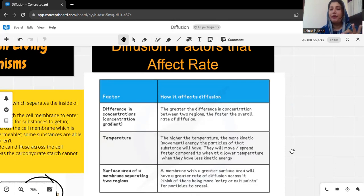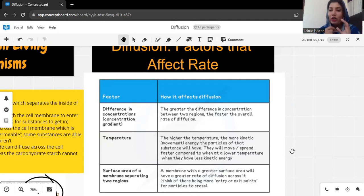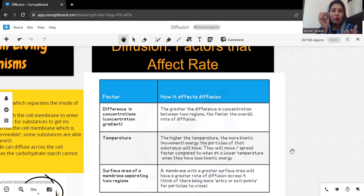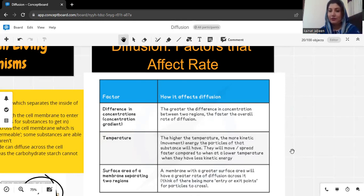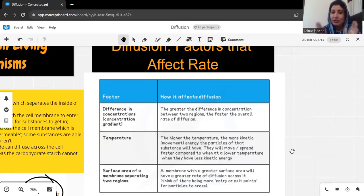Next is surface area, which is an important factor. If we make a hole in a balloon, the air particles move outside. A smaller hole means particles move slowly, but a larger hole means they move with more speed. So the surface area determines how much space particles have for movement — more surface area means particles move with more speed. An important example is the human lungs, which have alveoli. The alveoli provide the largest surface area for the exchange of gases, so surface area is very important in the movement of particles.